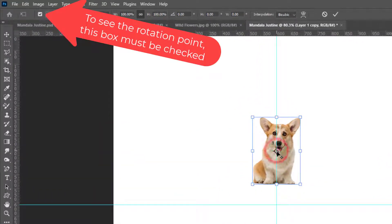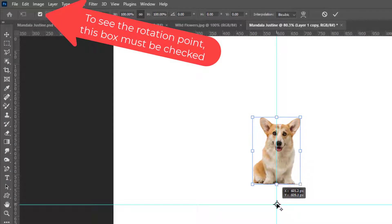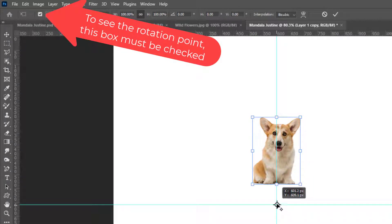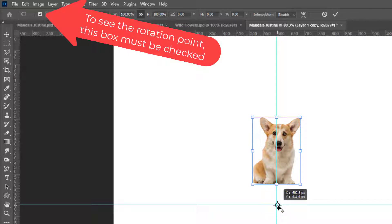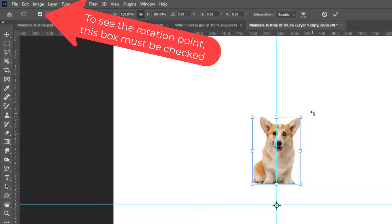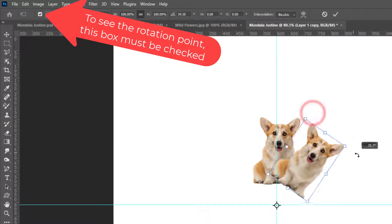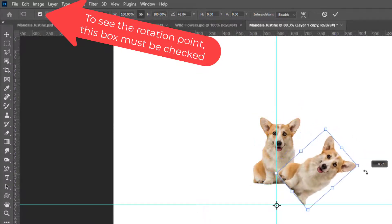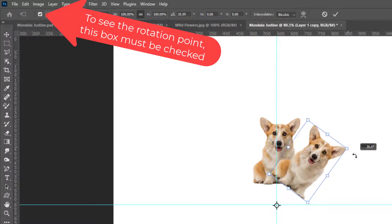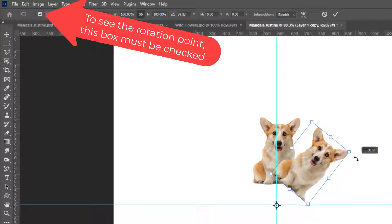I'm going to click that and drag it and place it right at the center of the canvas. This is the rotation point so once I set that to where I want it now when I rotate the corgi it rotates from that spot.